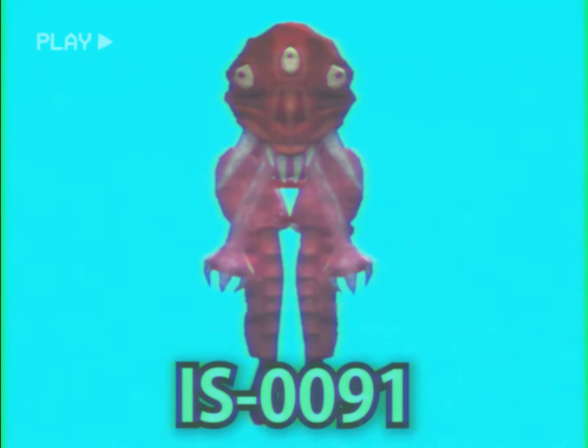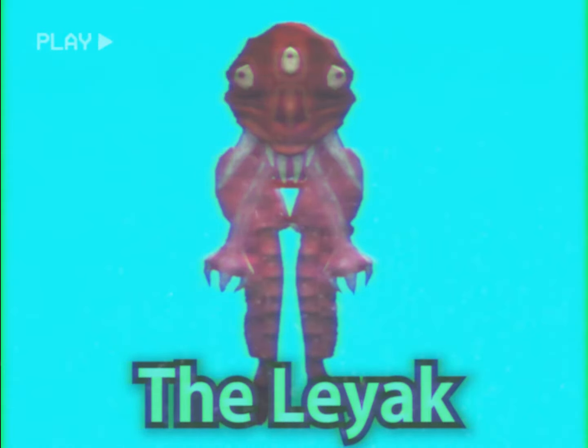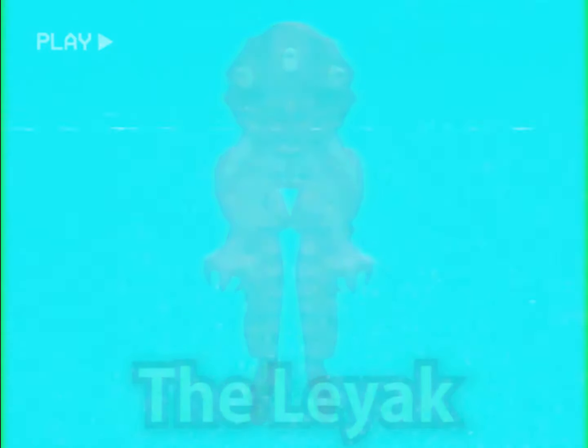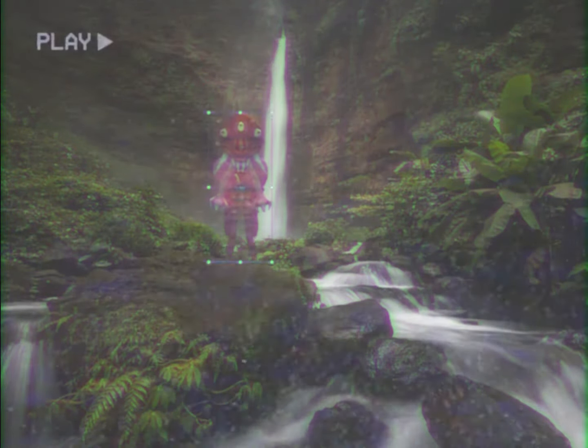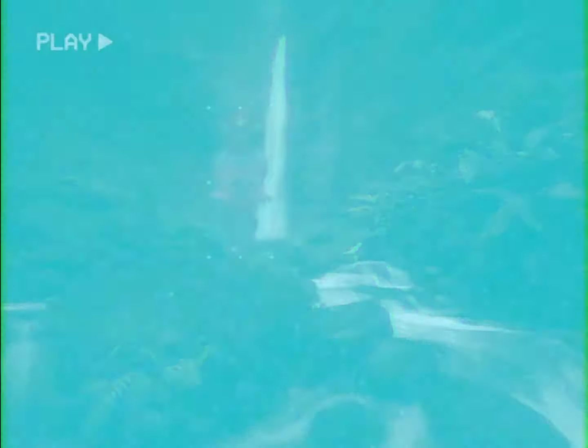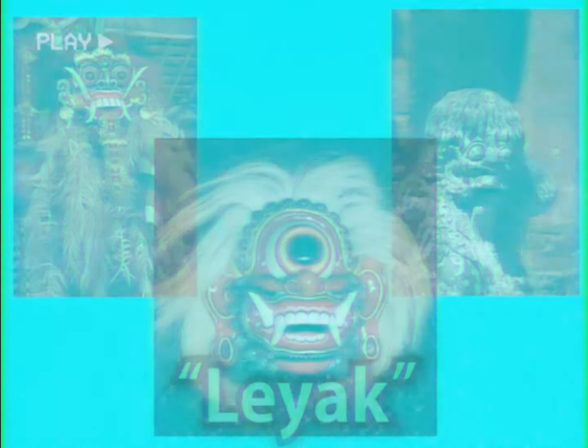IS-091, otherwise known as the Layak, is one of the more tricky entities we've dealt with. First discovered in Indonesia, it was given the name Layak based on the local Balinese folklore.